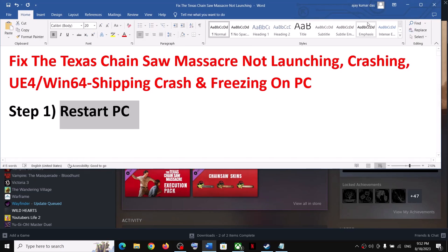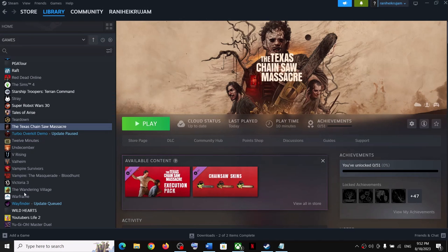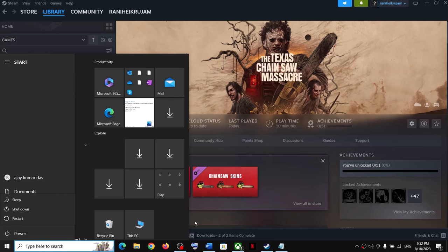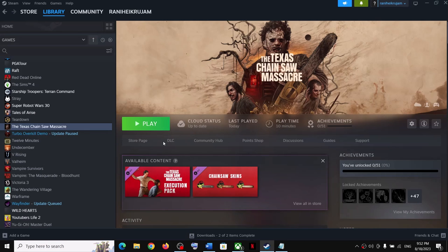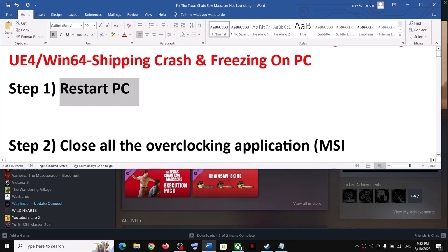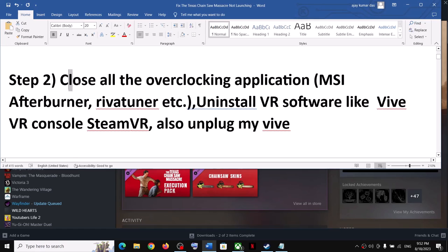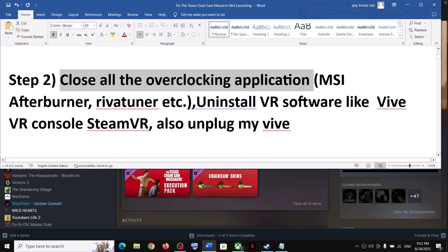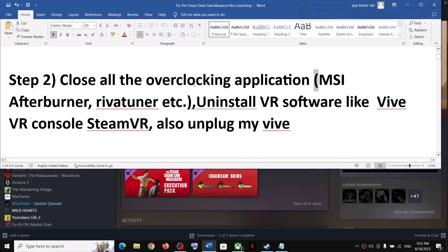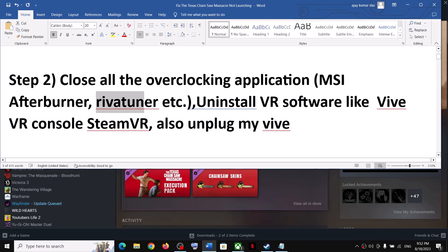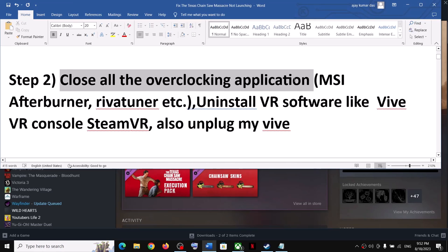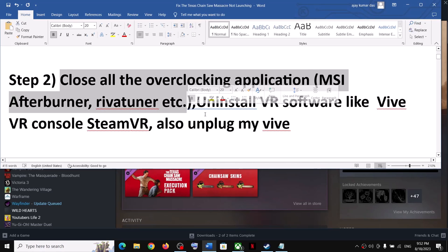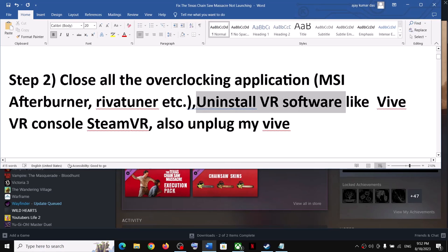The first step is to restart your computer. Simply restart your computer once, and after the system restart try launching the game. The next step is to close all overclocking applications — this has worked for many players. If you have MSI Afterburner running, close it; if you have RivaTuner running, close it. Close all overclocking applications and then launch the game.